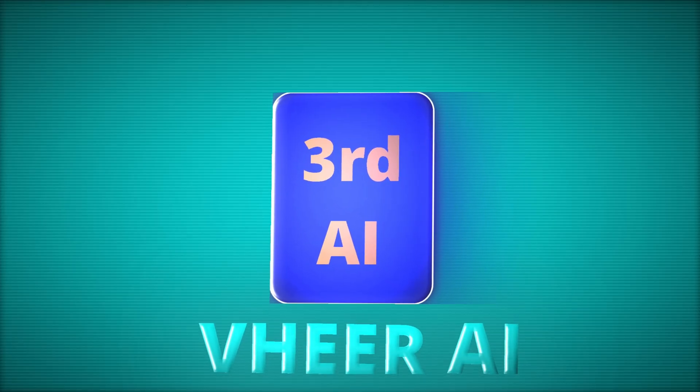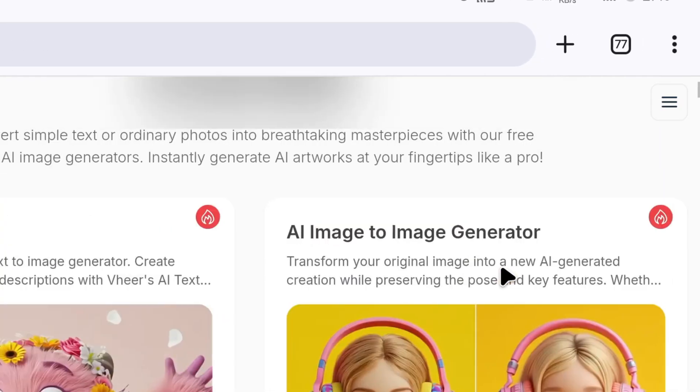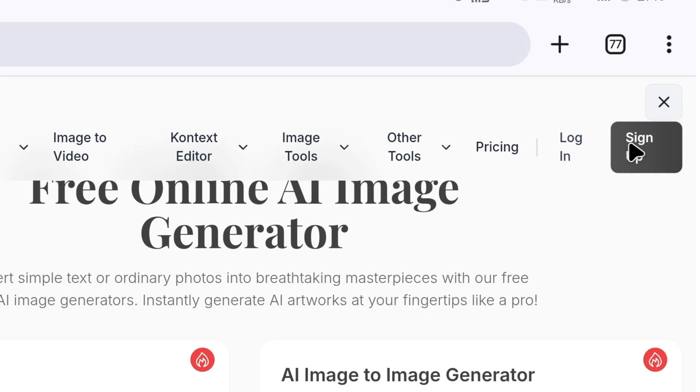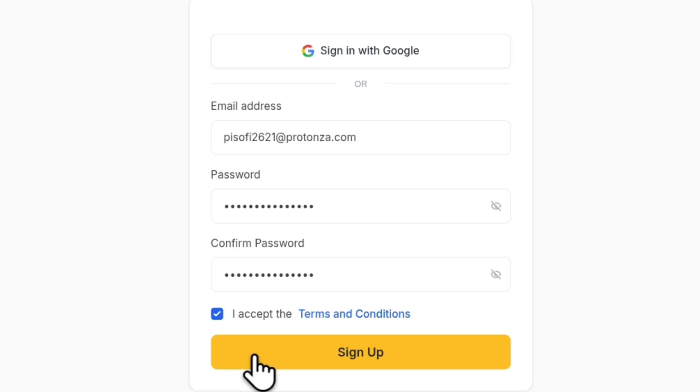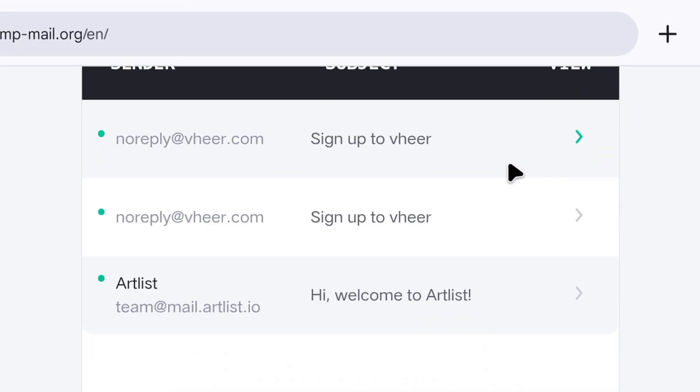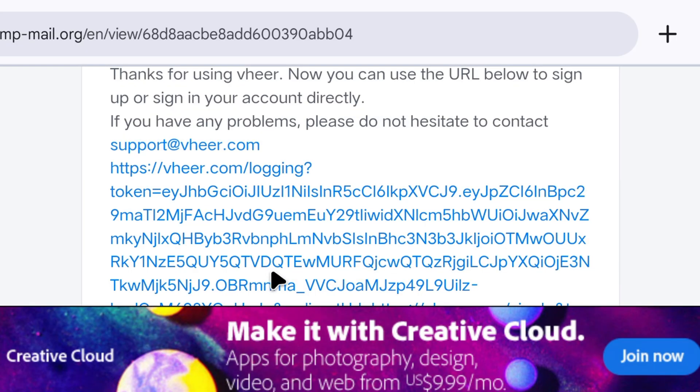Now, let's move on to the next website, called Veer AI. After arriving on this website, you will need to create an account. Click sign up to proceed. On this page, enter a temporary email and password, tick the box, and sign up. Veer AI has sent a link to our temporary email. Now, we will go to our email website, scroll down a bit, and click the link to return to the Veer AI website.